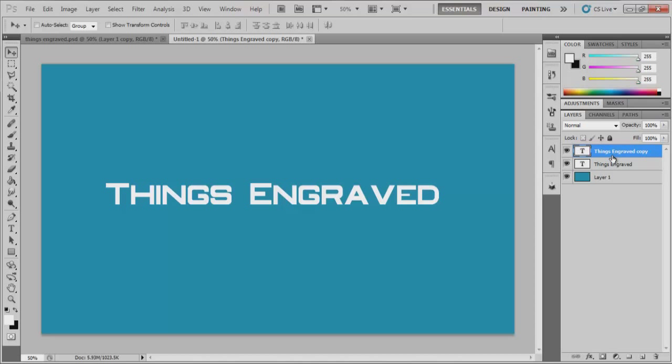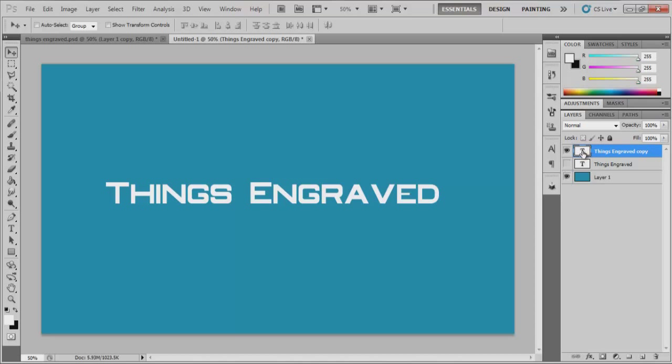Hit control. So hold down the control key on your keyboard and just tap the arrow key, the up arrow key twice. And that's going to make it like go into the background a bit. So if you can see that's in the back, this is the copy layer that's in the background.